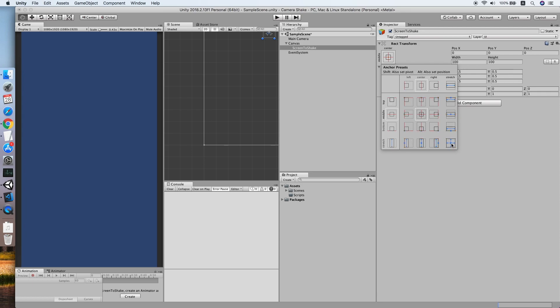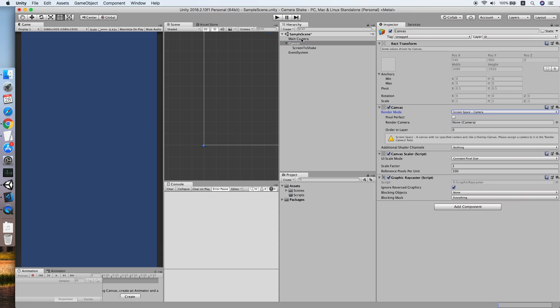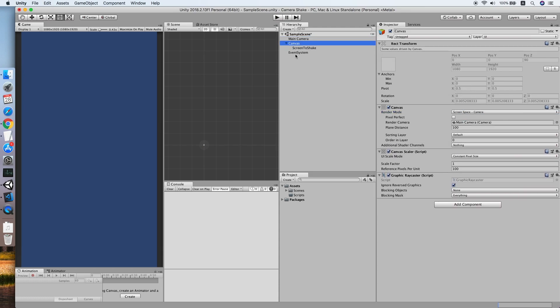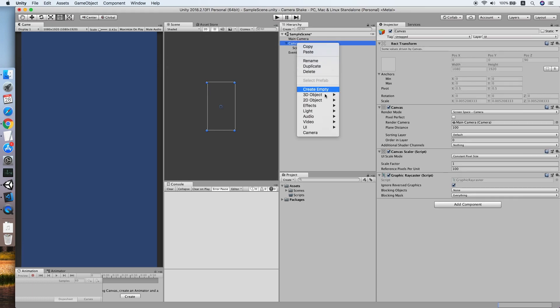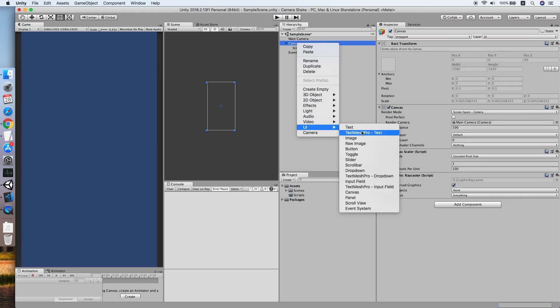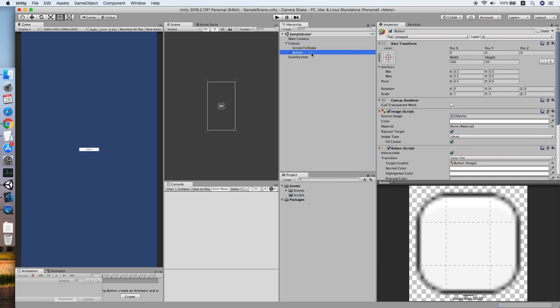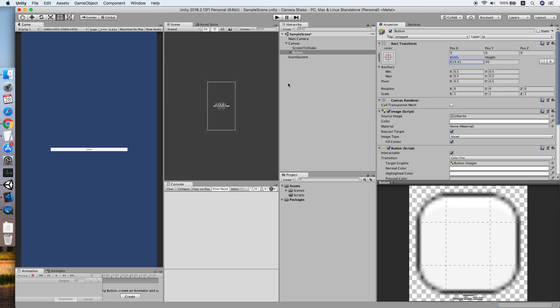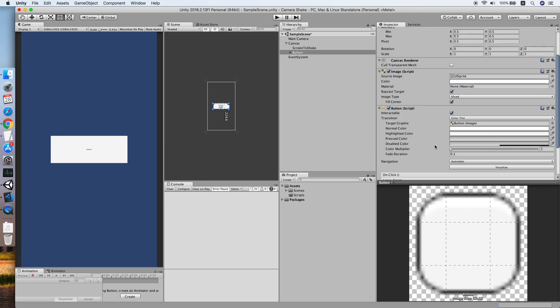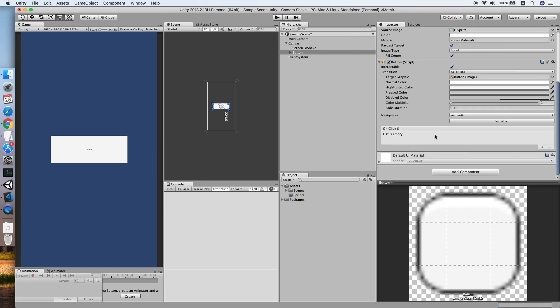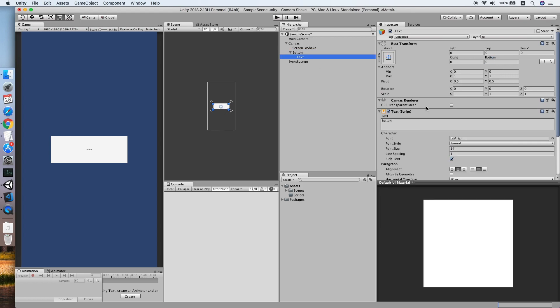Now make sure your canvas is screen space camera. Let's drop the camera inside. Then we will create a new button, make it bigger, and increase the height. Let me change the button text to shake and increase the font size.